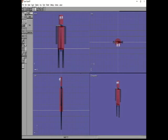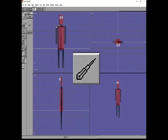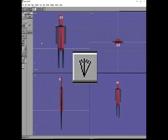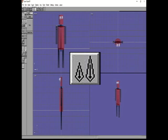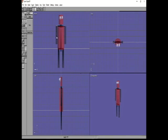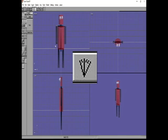Now we need the New Bone Tool. Click on a new bone and rotate that bone straight down the arm. Get the Grow Bone Tool and pull it down. It's a little crooked, so get the Rotate Tool and straighten it out.